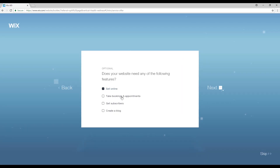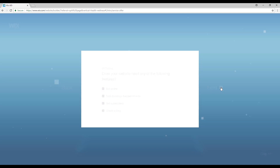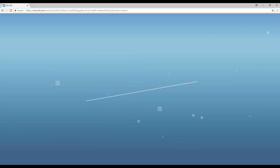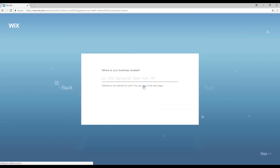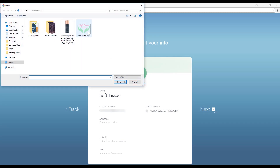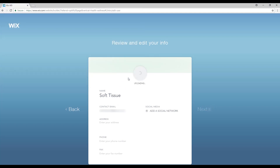Here — massage spa — hit next. Then I'll want my website to have all these features of course. Press next. Now enter the name of your company or business: 'Soft Tissue', then hit next. Now enter your address — you don't have to do this so right now we'll skip. Now it's asking us to review and edit our info, so after we've checked that everything's okay we'll add the logo that we created in our last video. Click this button and select the logo, and after it is loaded just press next.